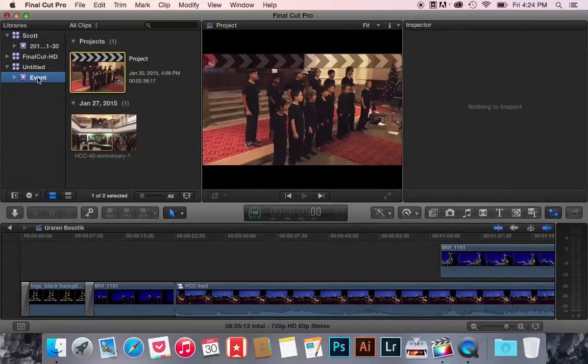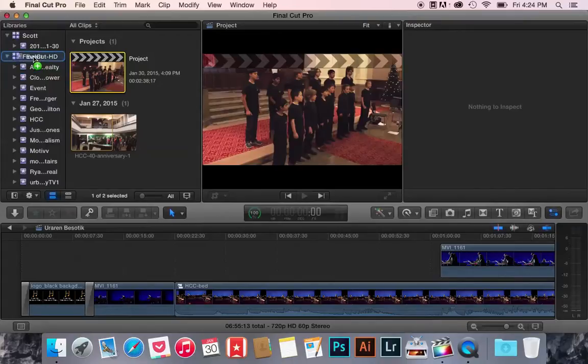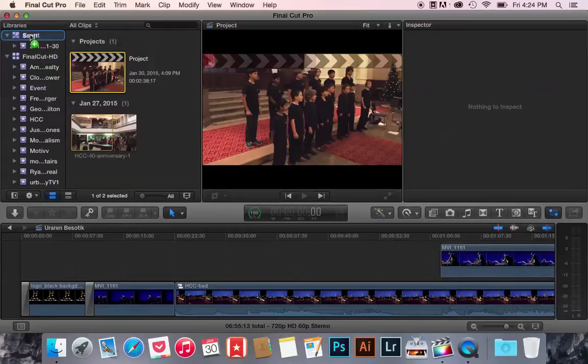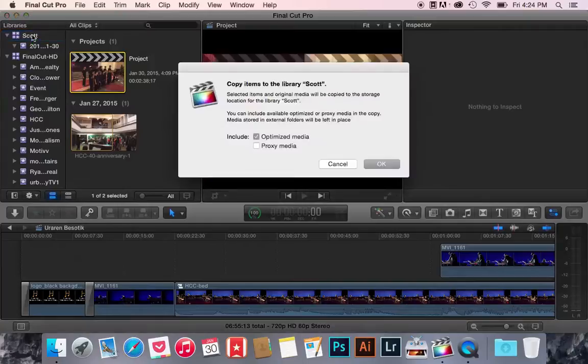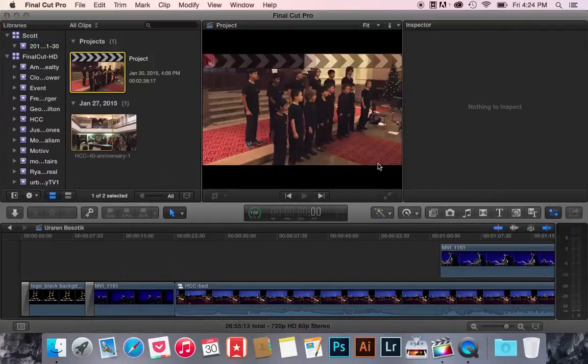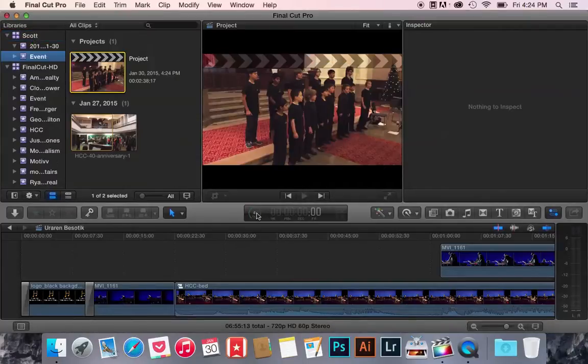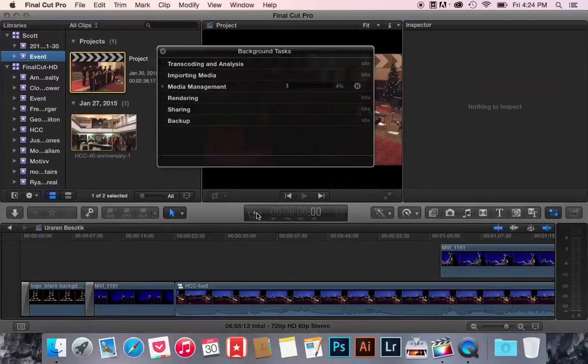I'm going to drag it, just click and drag it onto either Final Cut HD or Scott, either library. They're both on my external hard drive, there we go, drag it onto Scott. Yes, optimize media, okay, and wait for media management to do its trick.